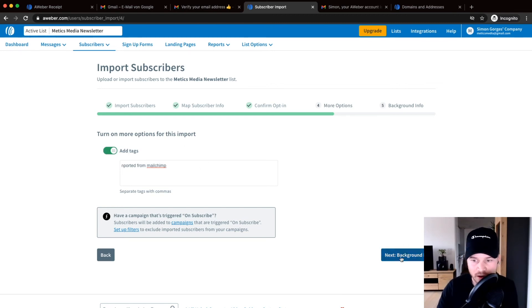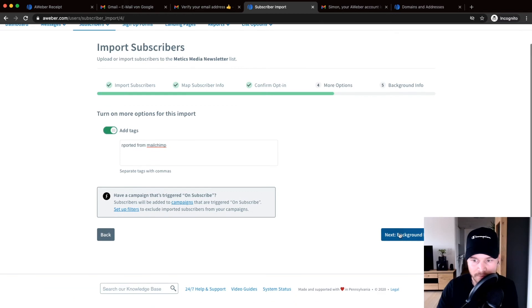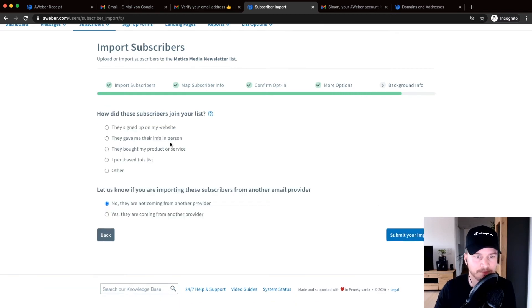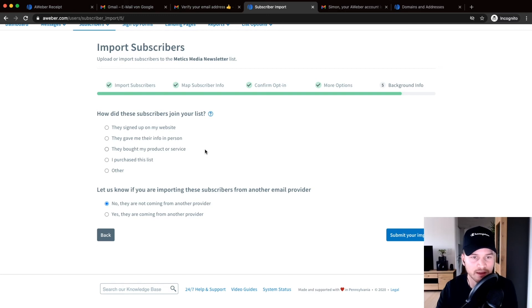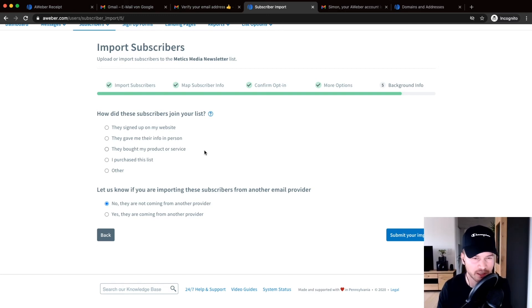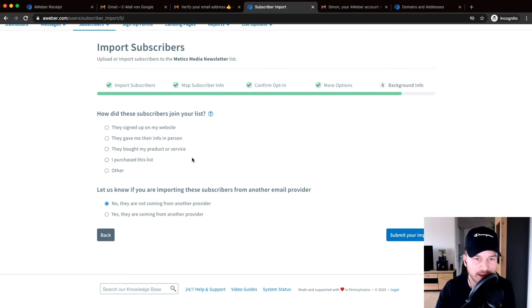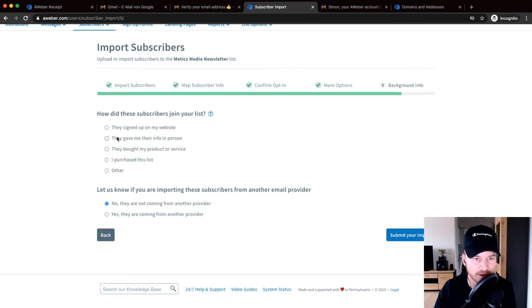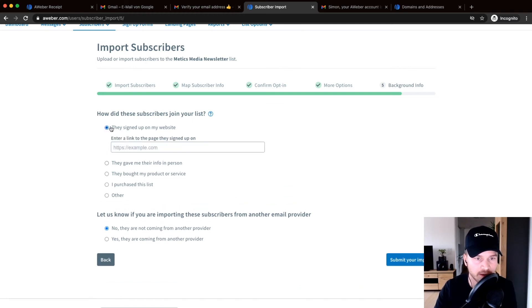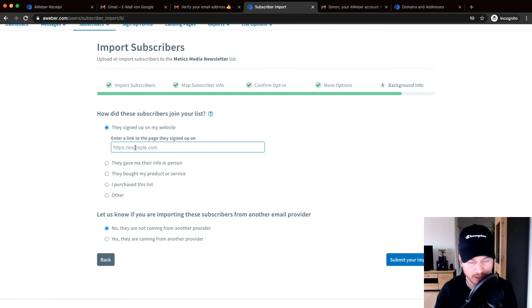Now click on next and then you have to tell them how they joined your list because they want to make sure that you're legit and not trying to send spam to just random people. So however you got those subscribers, just click on maybe they signed up on my website, then just type in your website right here.